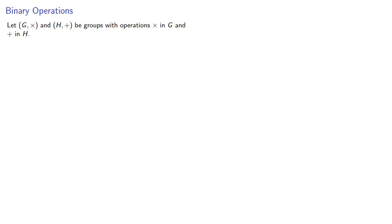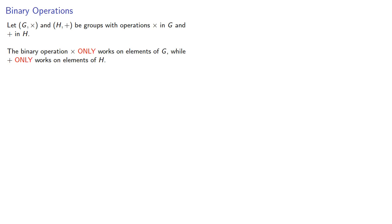Let G times and H plus be groups with operation times in G and plus in H. The important thing to realize is the binary operation times only works on elements of G, while plus only works on elements of H.